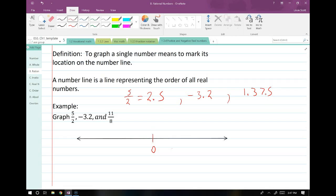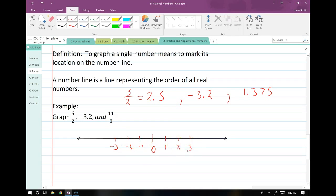If I wanted to graph these three numbers on a single line, I start with zero, then make my integer points: negative 3, negative 2, negative 1, 1, 2, 3. Then I make a mark wherever these points lie. So 2.5 — I'll estimate that. Negative 3.2 is just a little bit past negative 3. And 1.375 is about a third of the way between 1 and 2. That's really all you need to do to graph those in your homework.